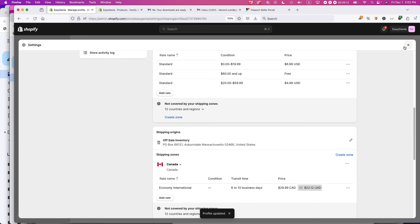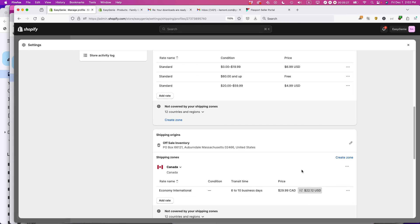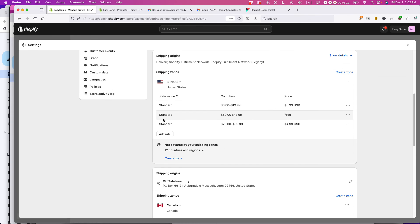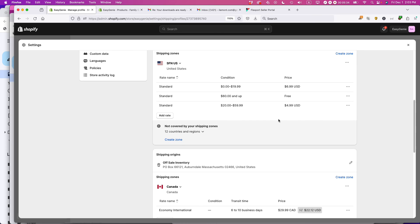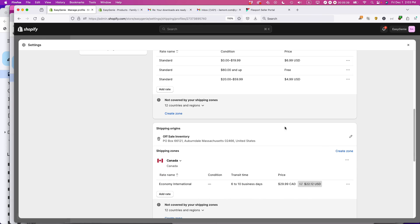So that means when a Canadian customer comes to my Shopify store and they put something in their basket, they put in their address, and then they're prompted to pay for it. They will see $29.99 Canadian dollars as the shipping option. There's no other option that they have right there. And that's different actually than you can see from my US shipping option where I have, if it's more than $60, it's free. So maybe some point in the future, I'll decide to add free shipping for really big orders. But right now I just want a basic rate here. This is how I've done it in Shopify.